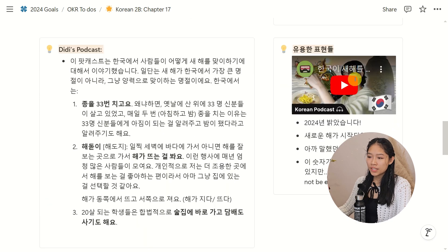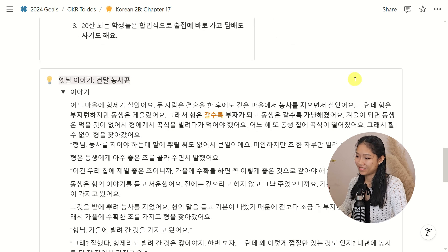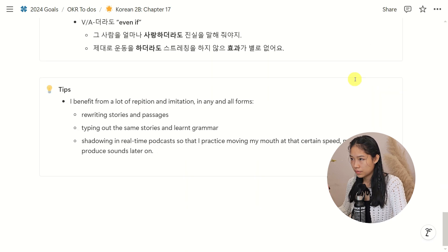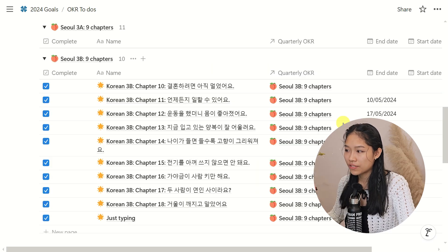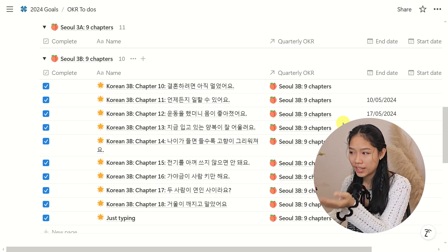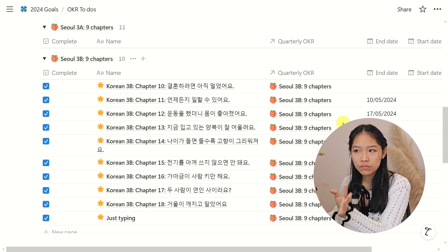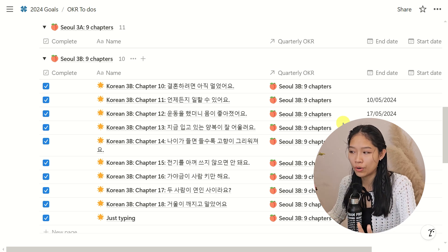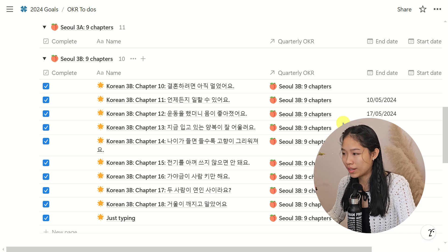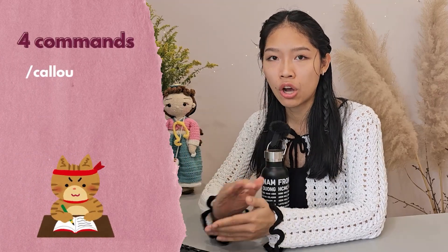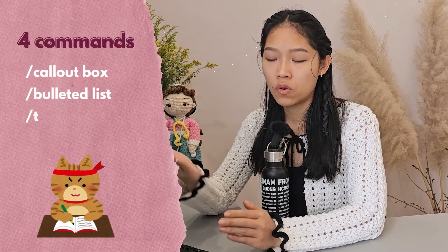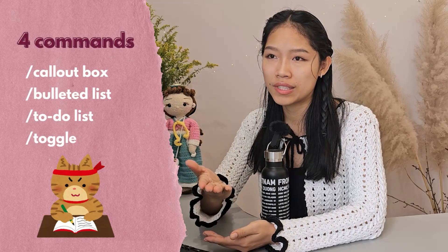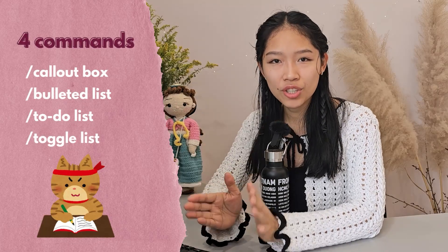I guess I've been listening to Didi for a year now — isn't that cool? As for setting it up as part of a yearly goal database, I'll link the video tutorial I followed to create that yearly goal template down below, because I don't actually know how to do it myself. But yeah, that is all there really is to it. I only use some simple commands such as forward slash callout, forward slash bulleted list, forward slash to-do list, and forward slash toggle list — and it gets the job done.